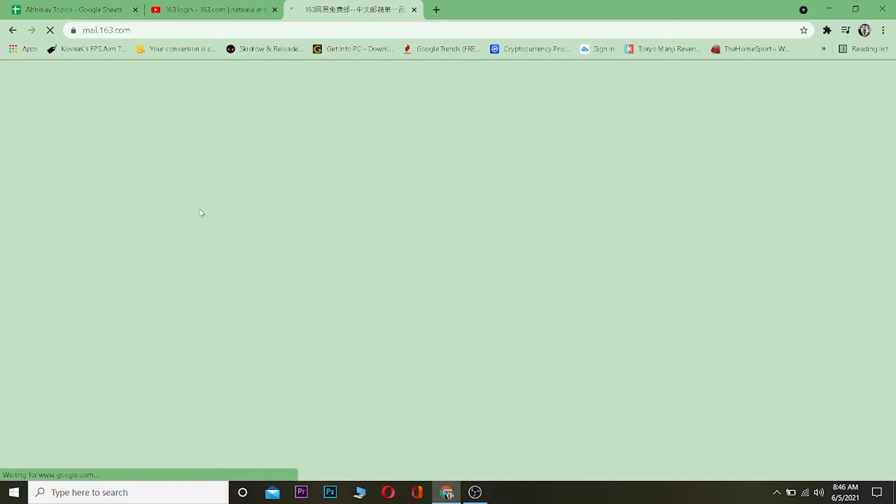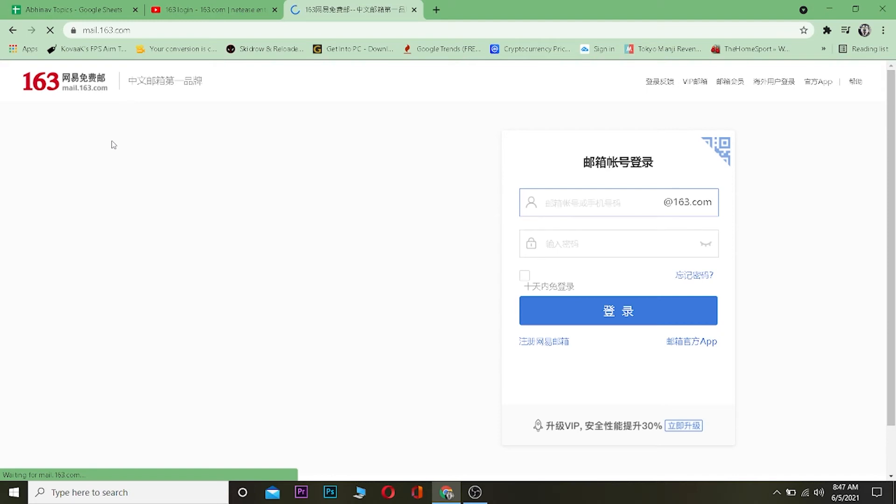You might not understand what's written here, you might get a bit confused, so just stick with it. Once you come to this page, it's going to take you directly to your login page.